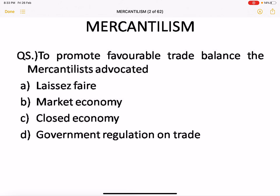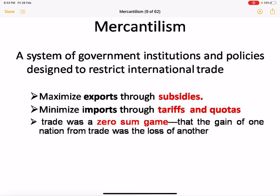A common exam question relates to mercantilism: mercantilism promotes favorable trade, meaning more exports and fewer imports, and advocates government regulation on trade. Mercantilism is a system of government institutions and policies designed to restrict international trade — increasing exports through subsidies and minimizing imports through tariffs and quotas. Mercantilist trade is considered a zero-sum game because one country's gain means another country's loss.